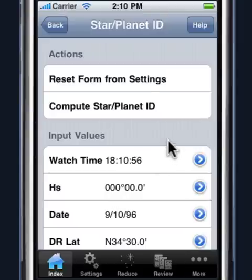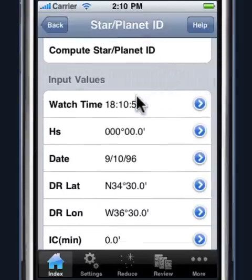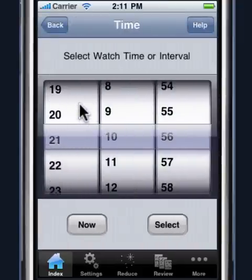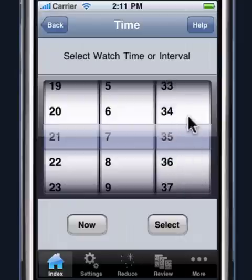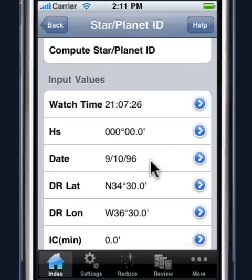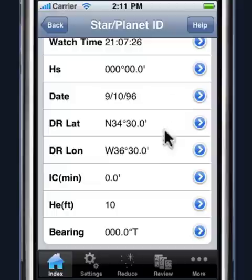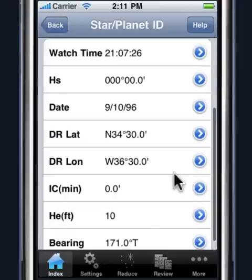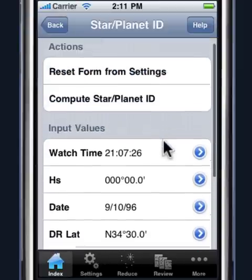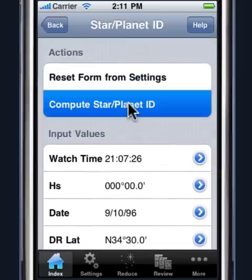Let's go ahead and see how this function works. For this particular problem, we sighted a body at 2107, 26, at that specific date and DR time. The bearing to the body was 171. The height of eye and the index error are as dictated by the problem. Then we go ahead and compute.